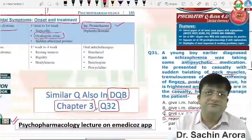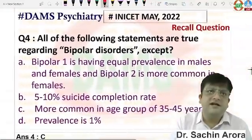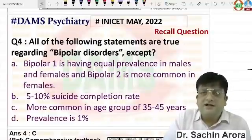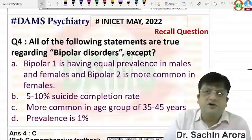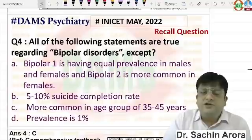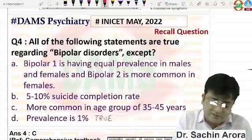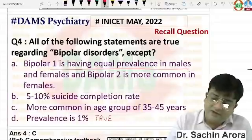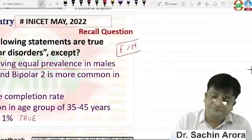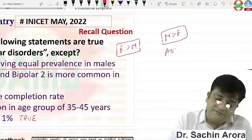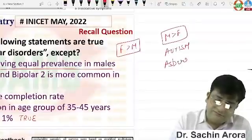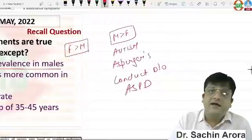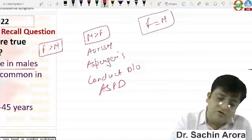Three out of six questions in INICET this year are repeat questions — a significant number, or even four out of six if you count indirect repeats. The only challenging question in this INICET psychiatry set was data-based. Last year they asked OCD prevalence; this year it focused on bipolar prevalence. Schizophrenia prevalence is 1%, and very few students know bipolar prevalence is also 1%. Bipolar I is one of the very few disorders with equal prevalence in males and females.